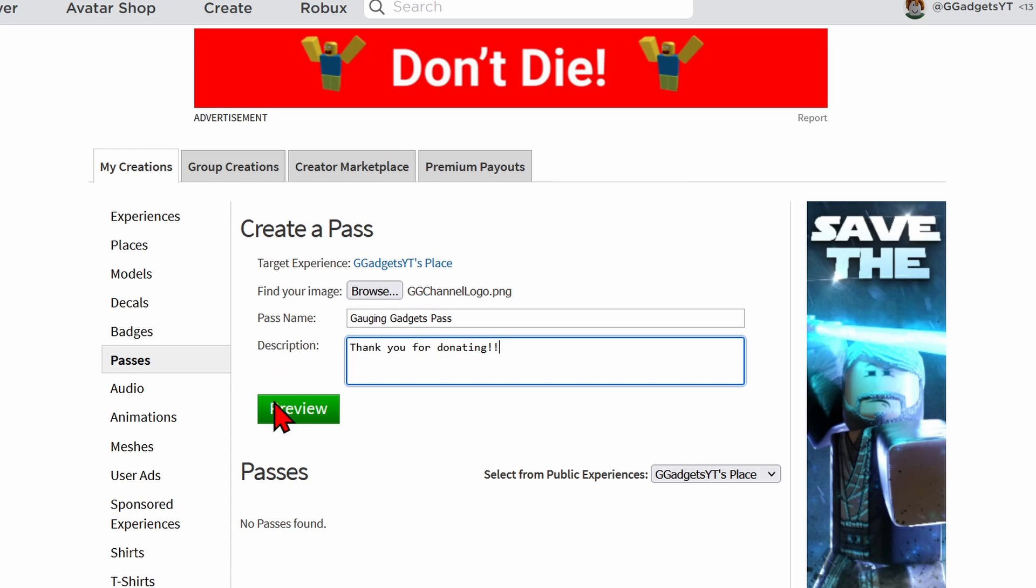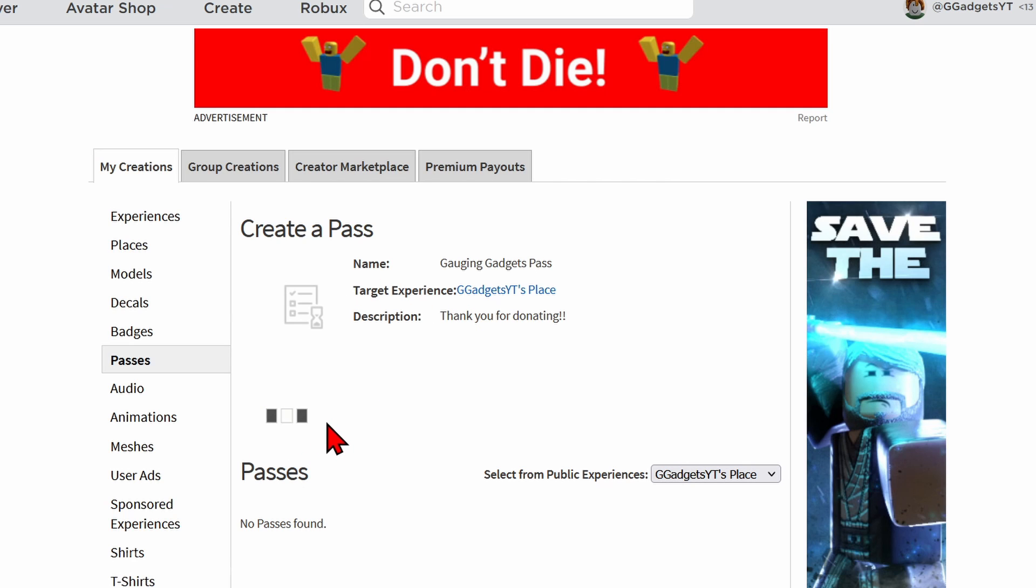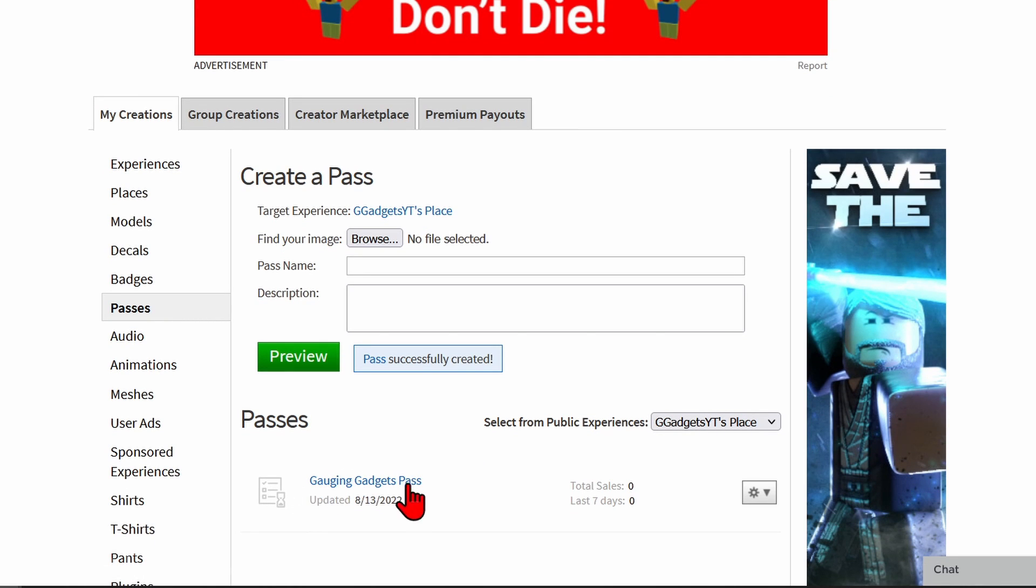Then you get a quick example here, and from there all we need to do is select Verify Upload. As you can see now I now have my pass at the bottom.